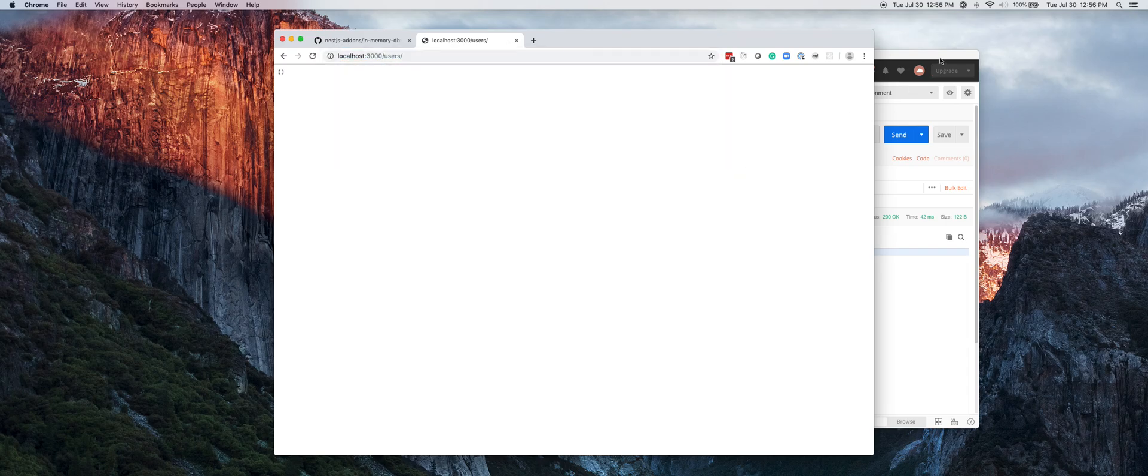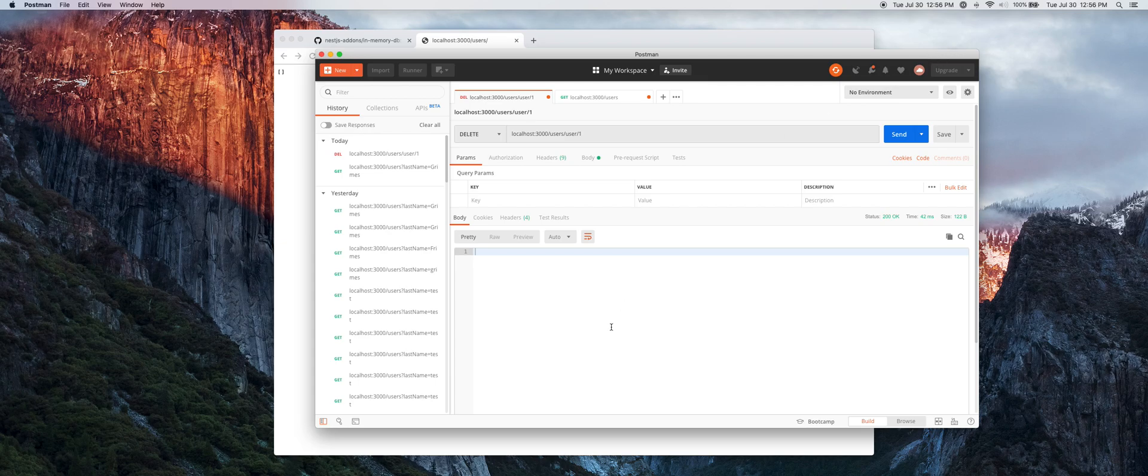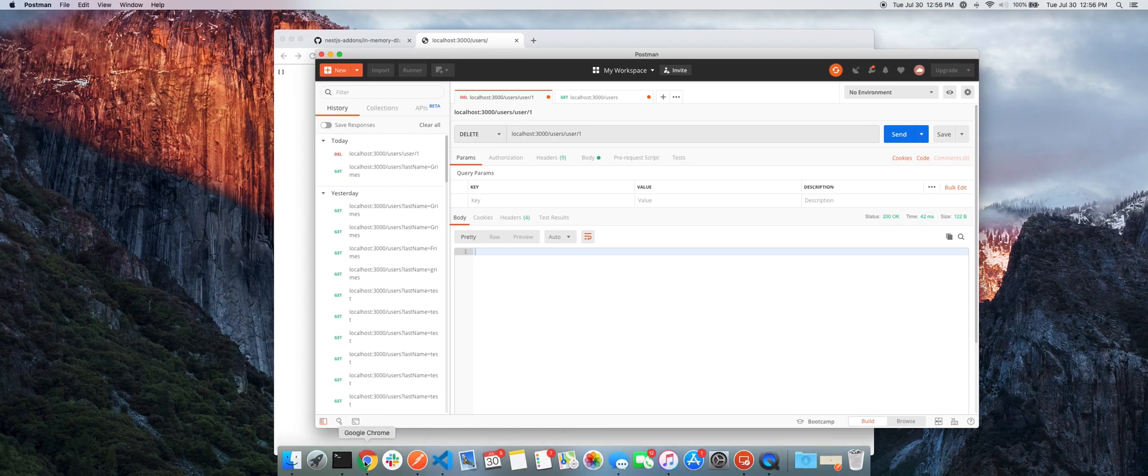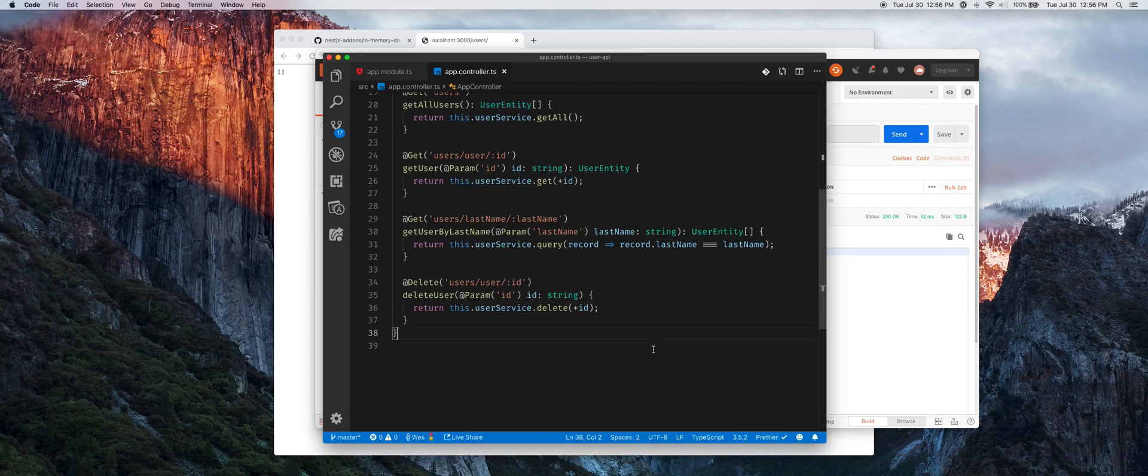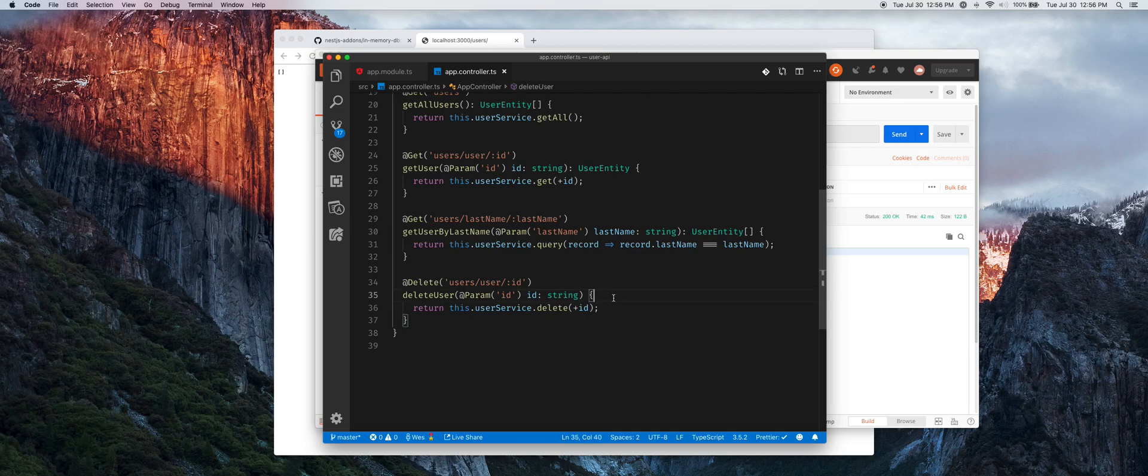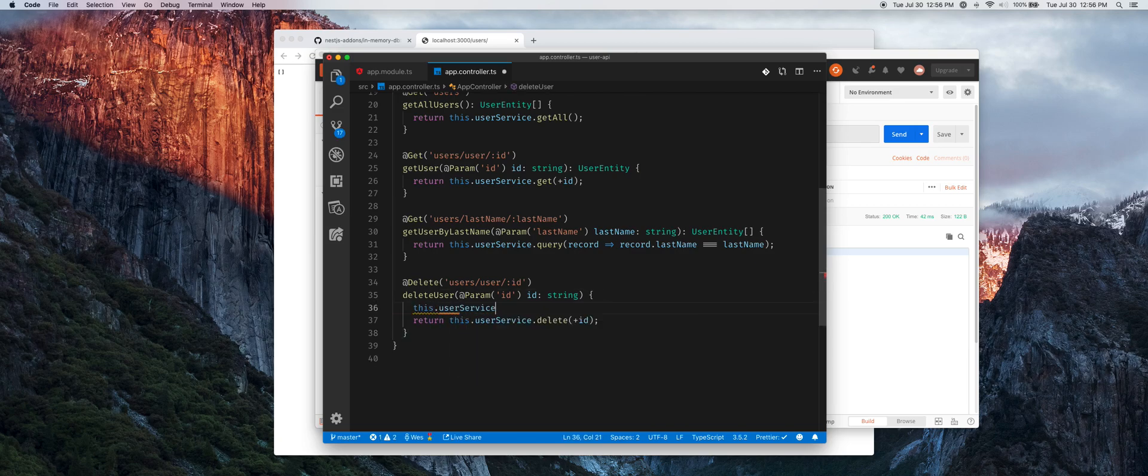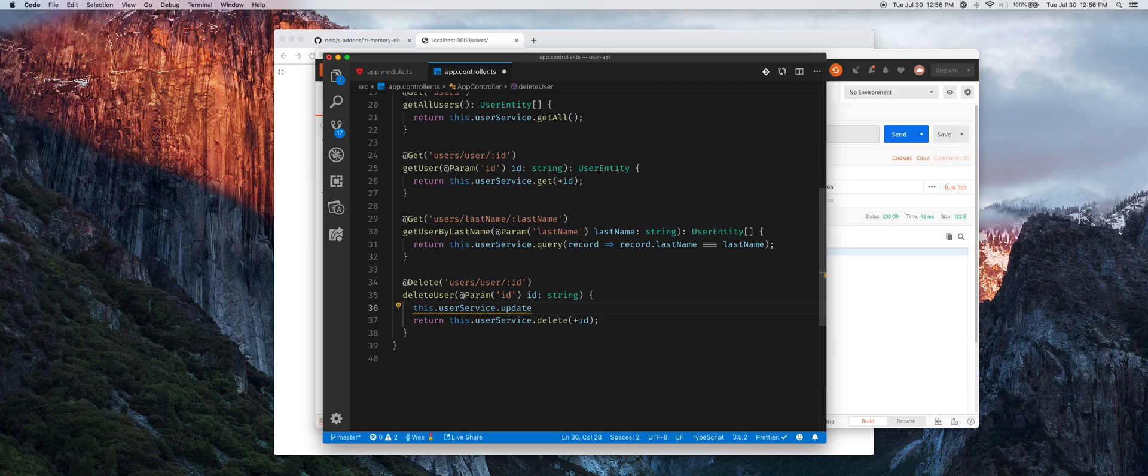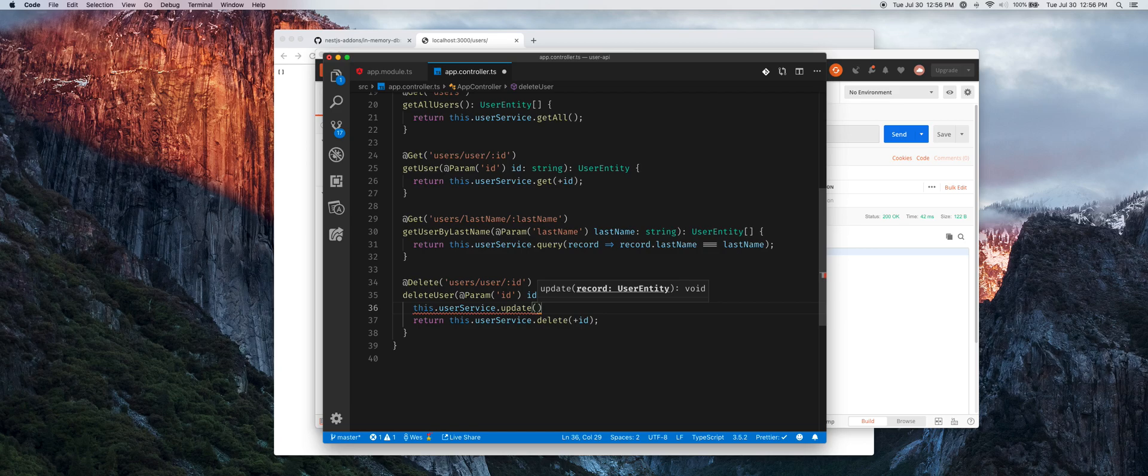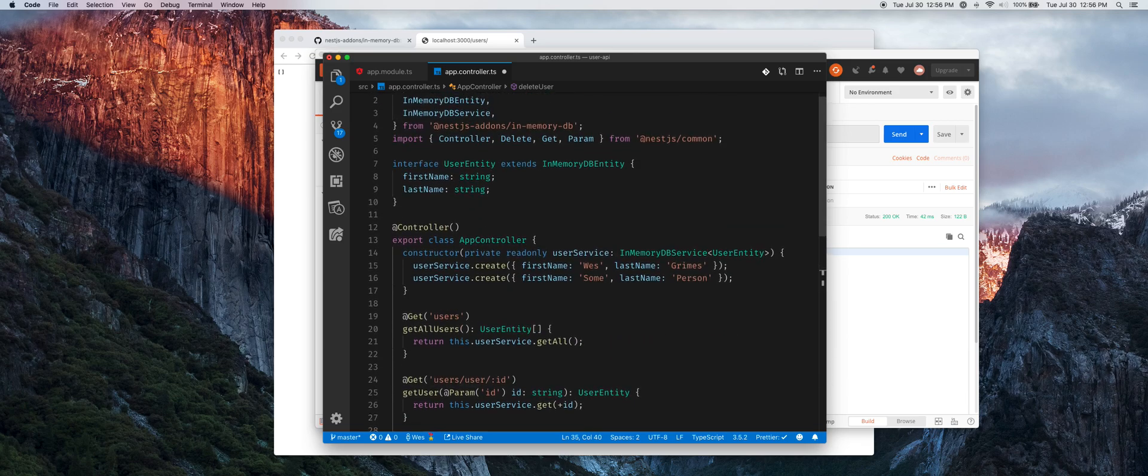Now that we've deleted our user, let's just review one more time. We have some other methods. We have an update and a create. An update would take in the full object of the user entity, and create we are making use of up here in the constructor. Hopefully this library is helpful to you as you're prototyping and creating mock backends for your Nest REST applications. Happy coding.